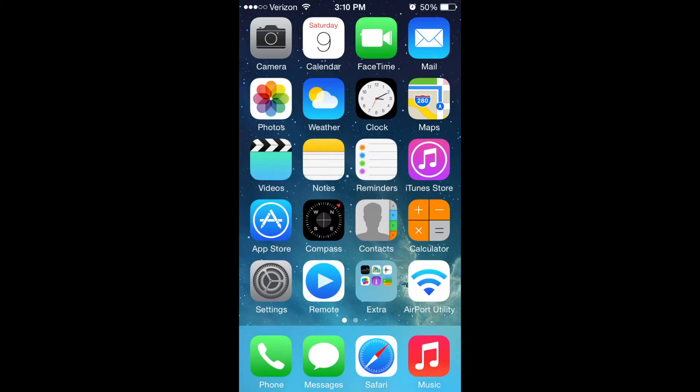So, looking at the first page of my home screen, we have all Apple stock apps along with the remote for the Apple TV and airport utility for the wireless router in my home.